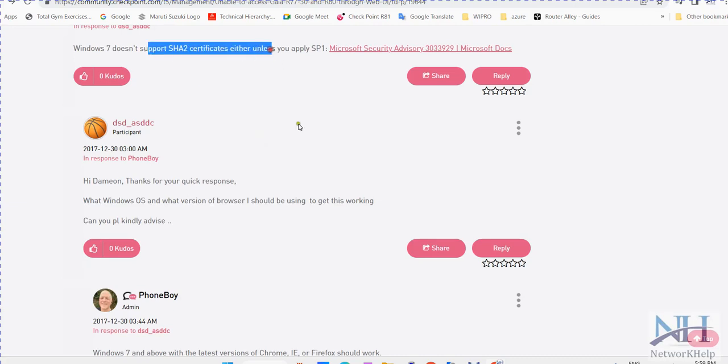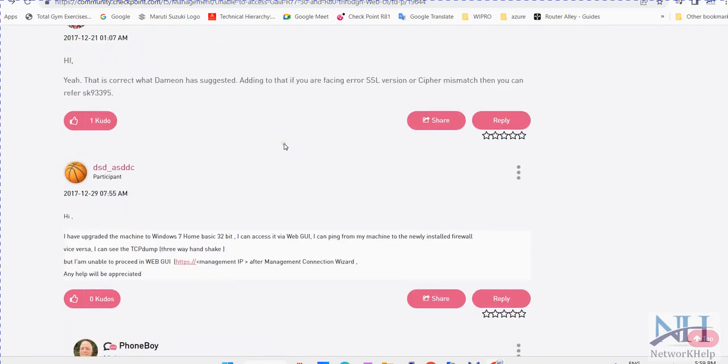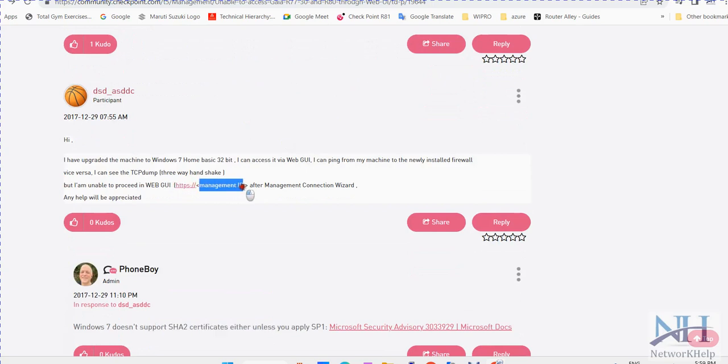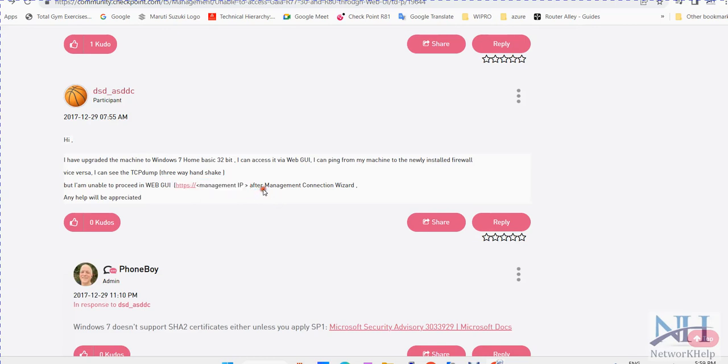So what can be the reason? How we can troubleshoot that? If you are accessing your Gaia portal, you are using HTTPS forward slash your management IP, or your checkpoint hostname. By default, it will go on the standard port. Standard port is 443 HTTPS. And if on HTTPS on standard port, your checkpoint Gaia access is not working.